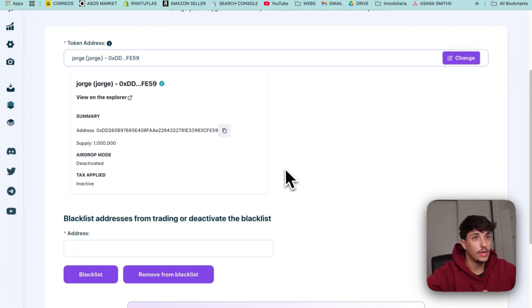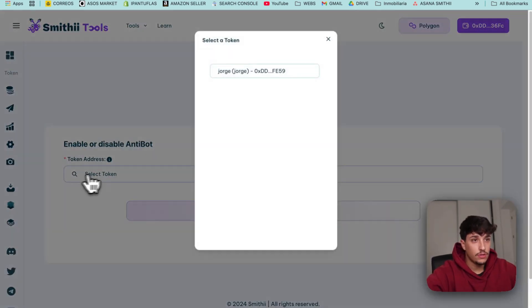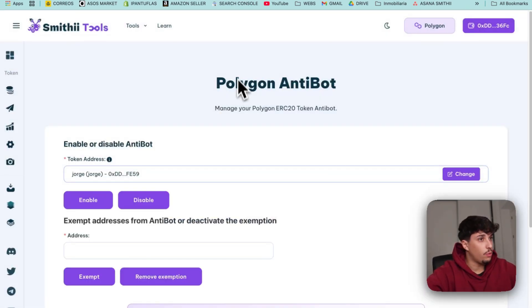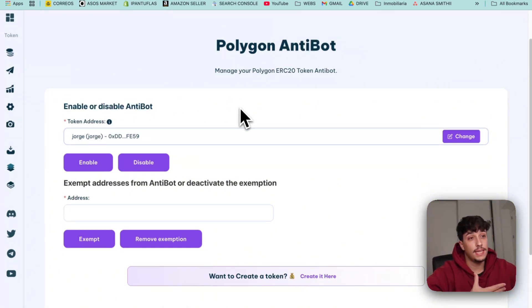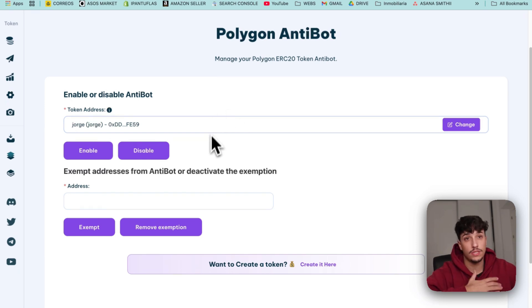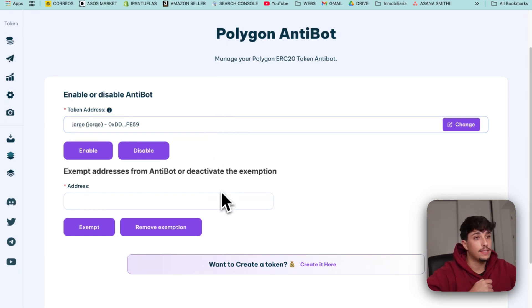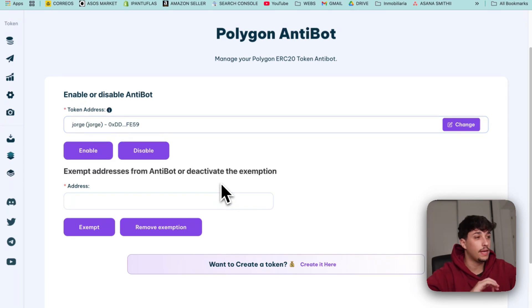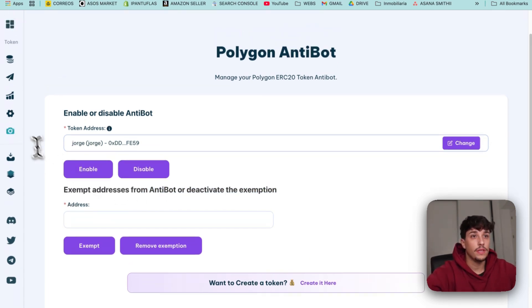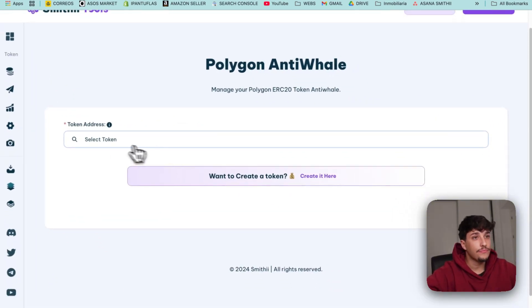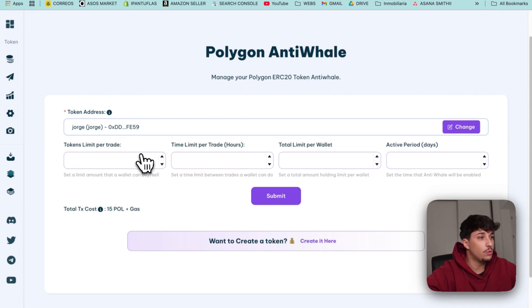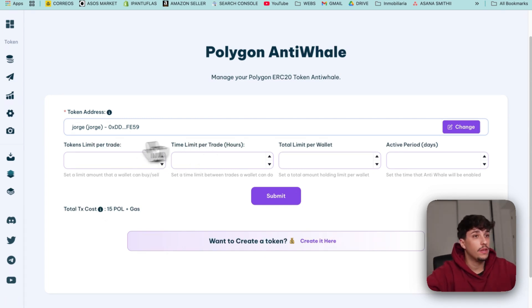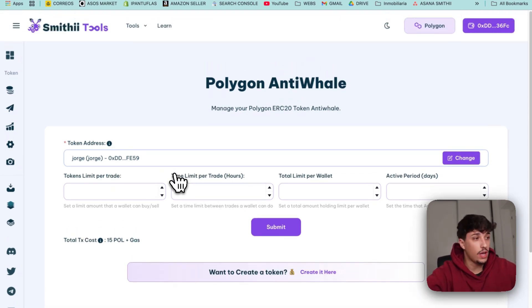In token manager we also have manage anti-bot. In here we can change the status of the anti-bot, enable or disable it, as well as exempting addresses from the anti-bot. So we can exempt our address from being affected by this filter. This is really cool and we also have manage anti-whale where we can now activate the anti-whale because we didn't have it, or modify it if we already had it. It's really useful in order to manage these features and settings we have available.